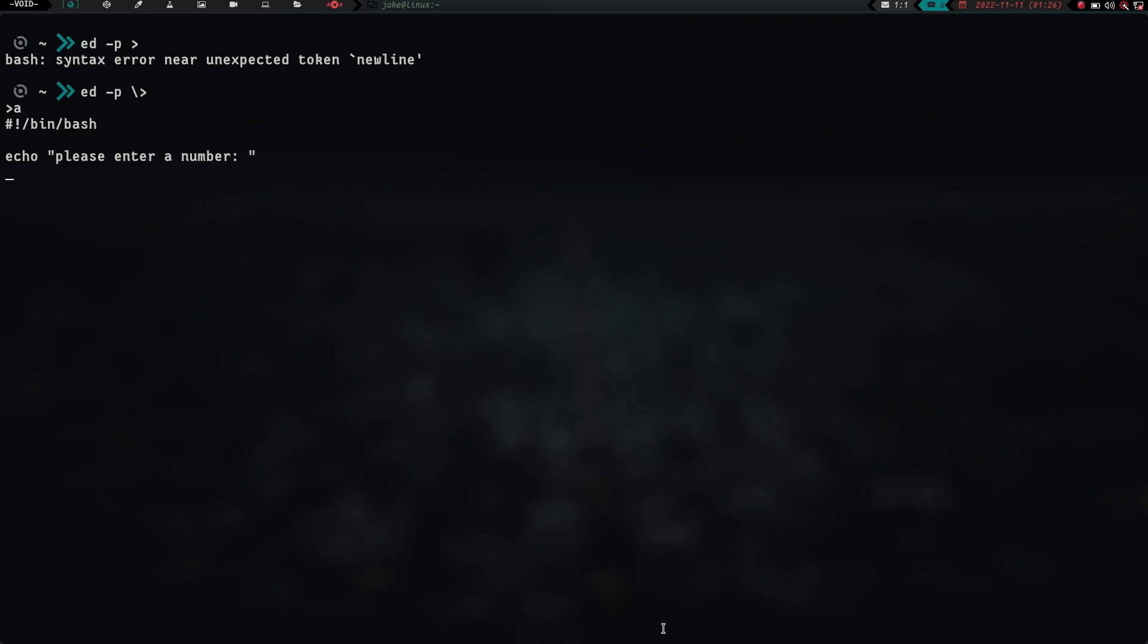So let's do echo, and then we'll say, please enter a number. And then we'll hit enter, and then we're going to say read num. Read num 1, that's what we'll do. And then we'll do echo, please enter a second number. And then we'll read num 2.